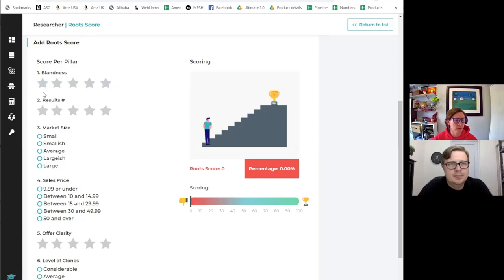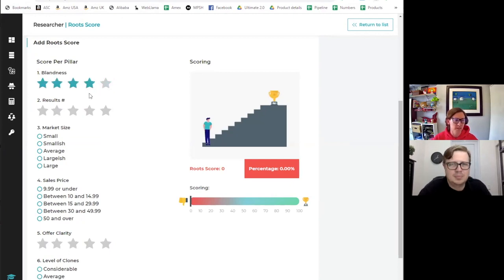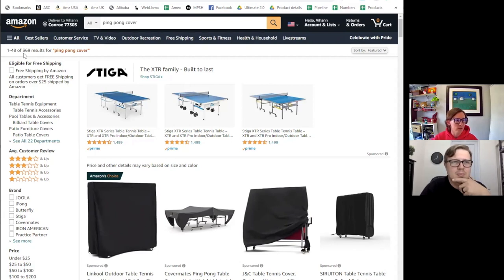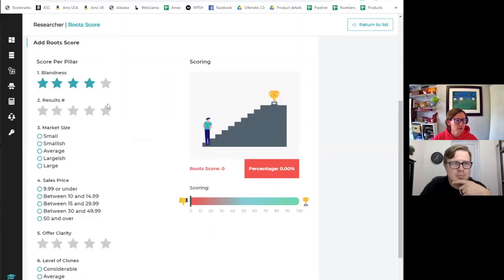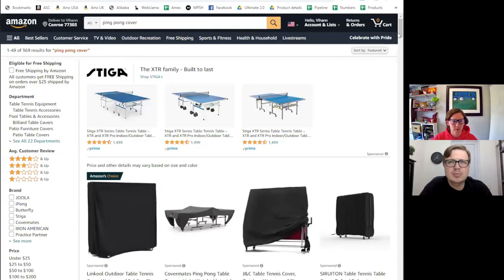We can give it a score rating of one to five stars — one star means very flashy, five stars means very boring, which we like. Boring sells. For this ping pong cover it's a rather boring product, so I score it at four — this is a roots product. The next pillar is search results. You don't want to see 10,000 or 20,000 — you want a low level for your most generic key term. This one is 369, which is rather low. Five stars is best — five stars for less than 250, so this falls between 250 and 500.